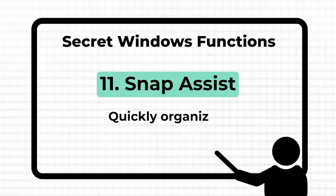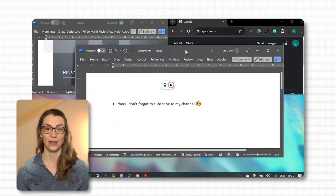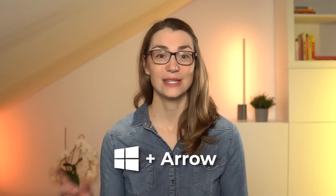Another function that enhances productivity by allowing you to quickly organize your screen is Snap Assist. It clips windows into place and makes working with multiple applications easier. For example, when researching and writing a paper, you can have your research on one half of the screen and your document on the other — perfect for multitasking and comparing information side by side. With your mouse, drag a window to the edge of your screen to snap it into place. Or press and hold Windows key + arrow key to snap the active app. Use the arrow keys to change position, then release the Windows key to position the window.